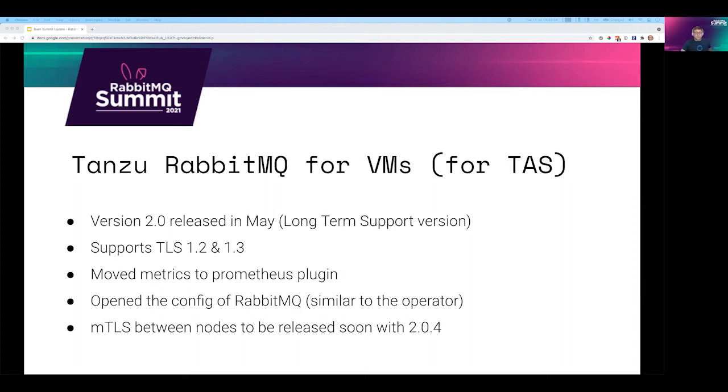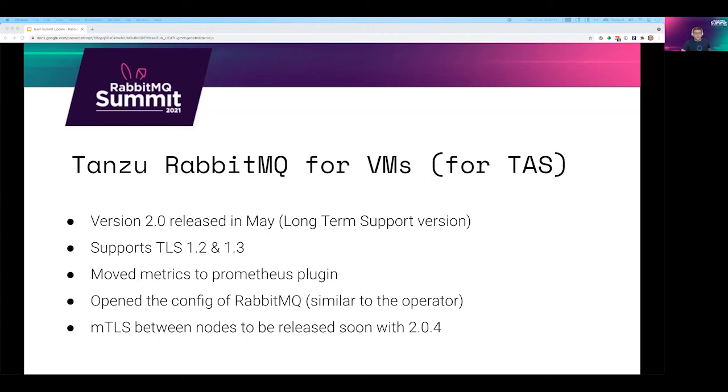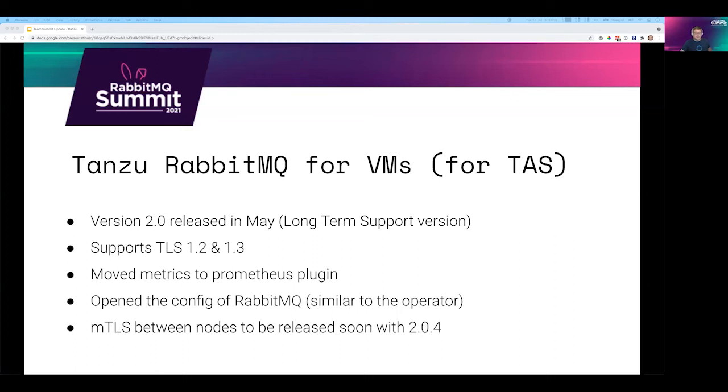Finally, I want to talk a little bit about Tanzu RabbitMQ for VMs. The product that runs on Tanzu application service also known as Cloud Foundry. We released version 2.0. This is a long-term support version. It has support for TLS 1.2 and 1.3. It already consumes the metrics from the Prometheus plugin, which also has an optimization in terms of performance. And it opened the config of RabbitMQ similar to what we allow in the operator. And we are now releasing MTLS support between nodes with the 2.0.4 patch. That's all from me. Back to Ed.